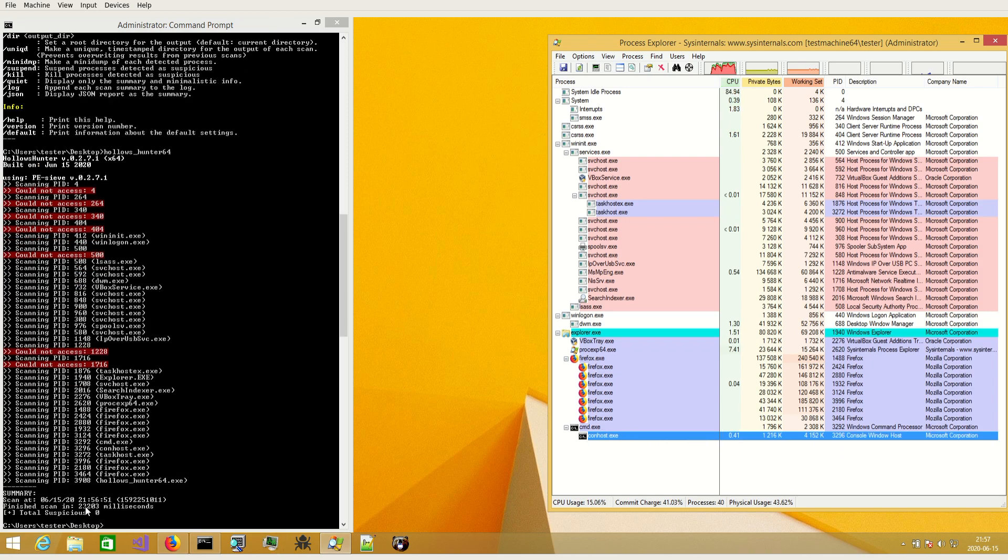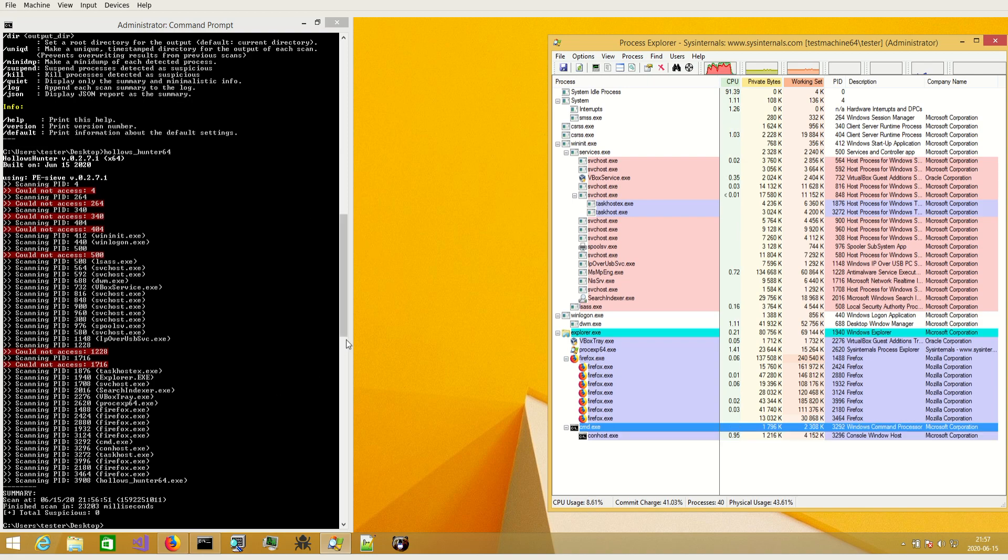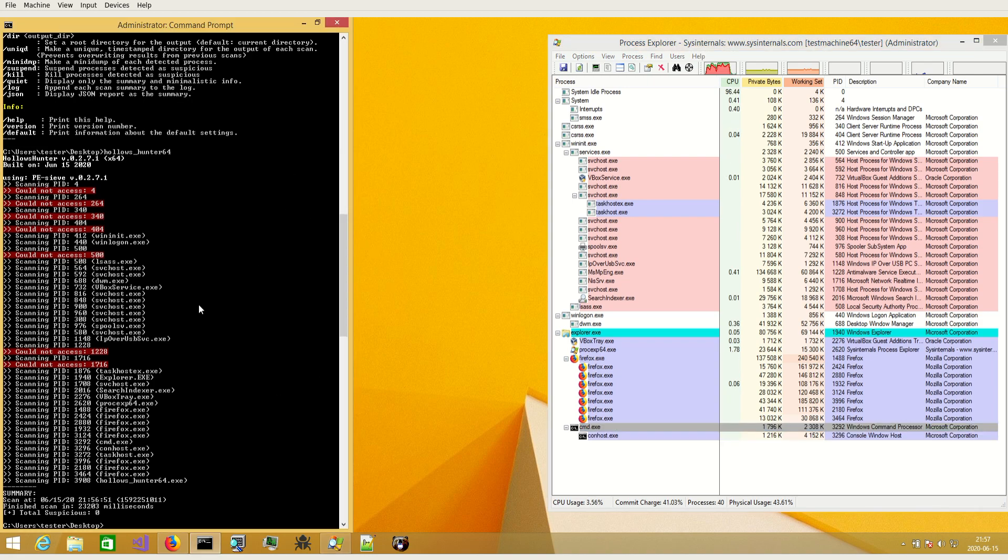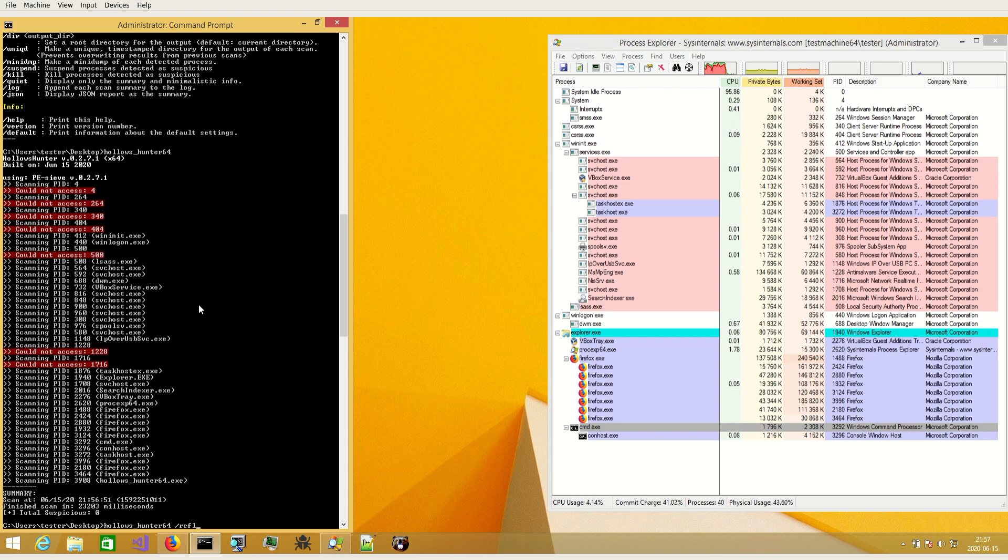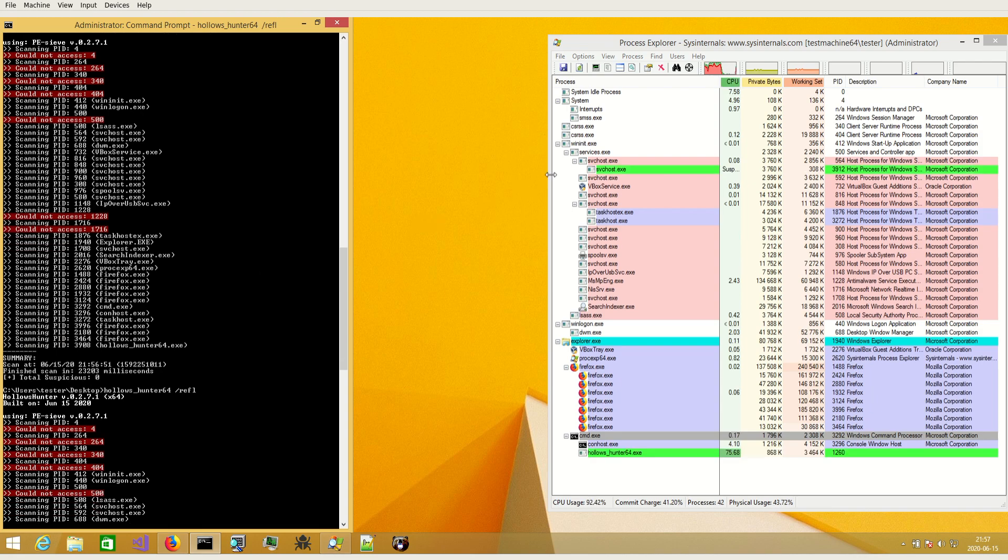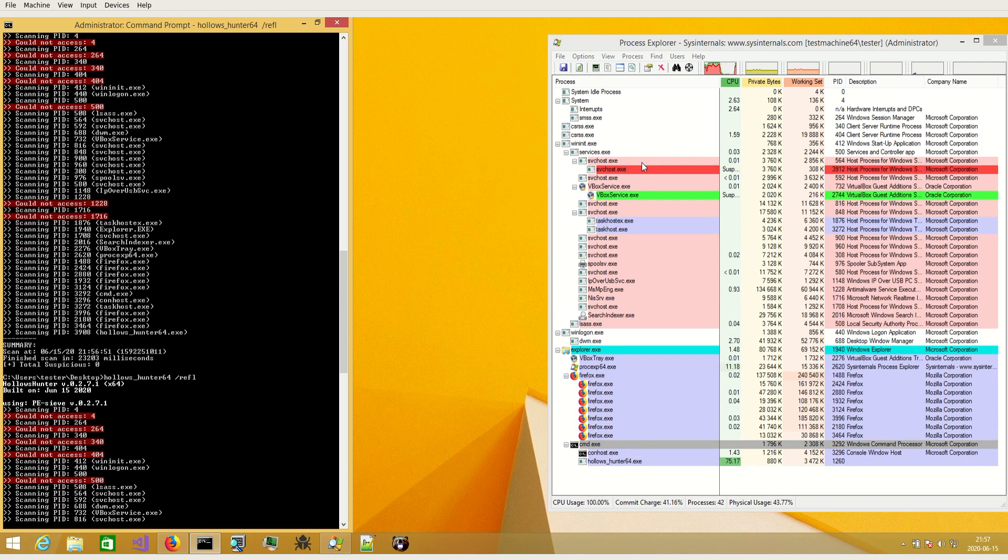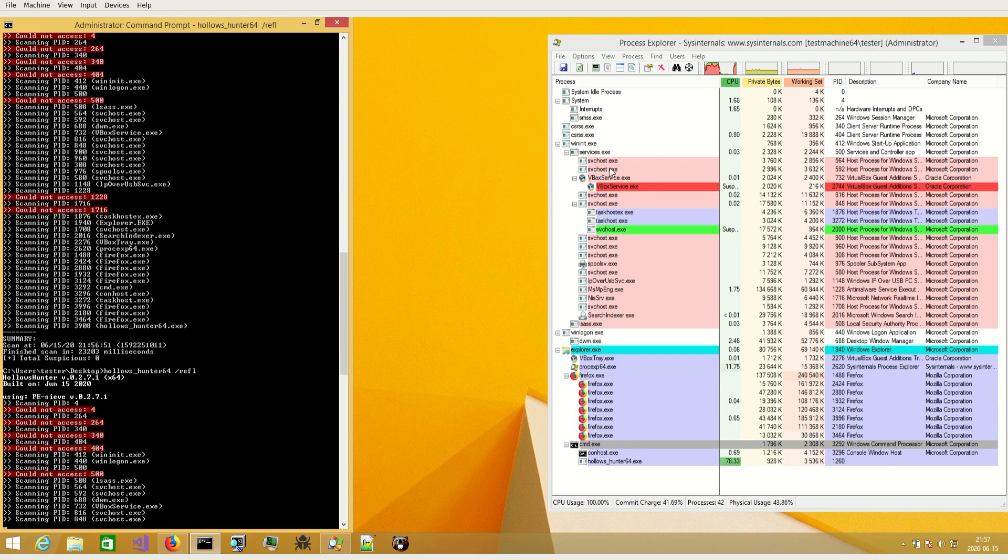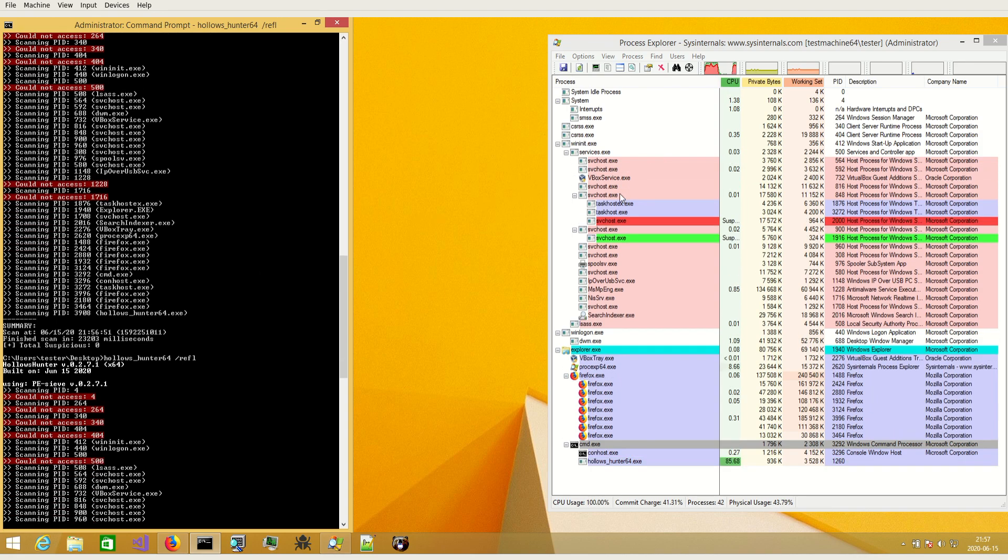And it finished. We have the time of the scan. Now I will run the same scan but on process reflections. So I add the REFL parameter and we can see that there is a difference.